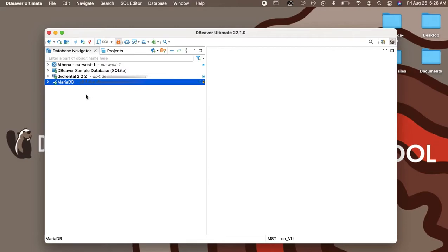You can also change all the same settings in Global Preferences in the User Interface Navigator section.